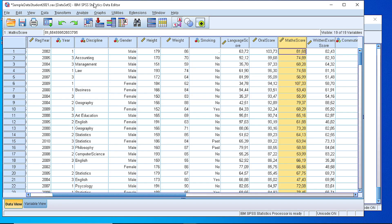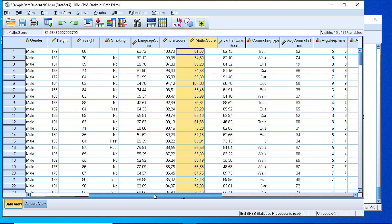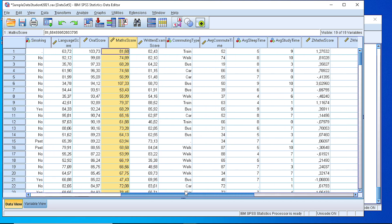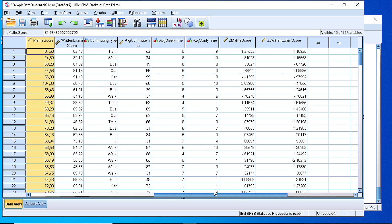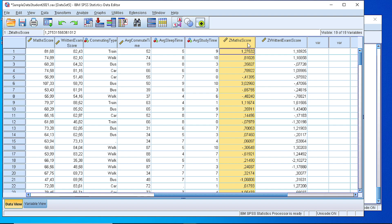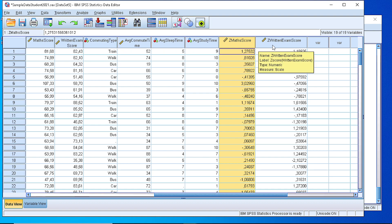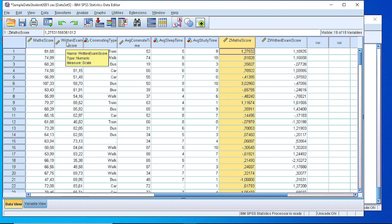Now if we go to our dataset, we see that there is another column for the z-scores for the mathematics, for the variable that contains the mathematics, and another column that contains the z-scores for the written exams. So we can use them for further analysis.